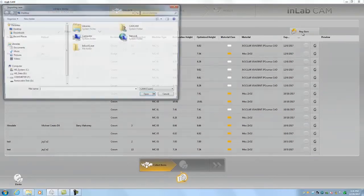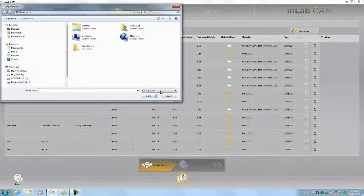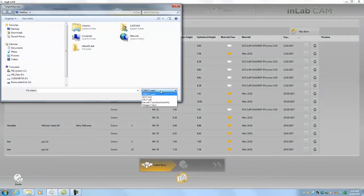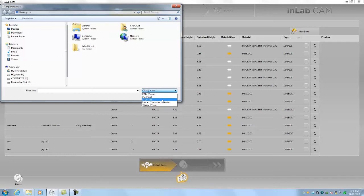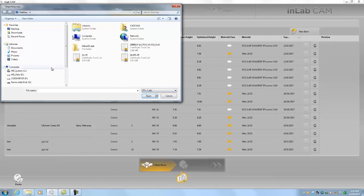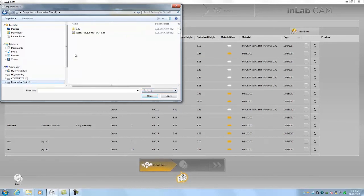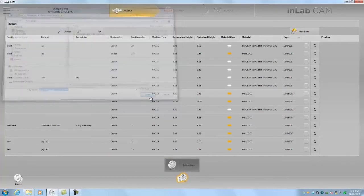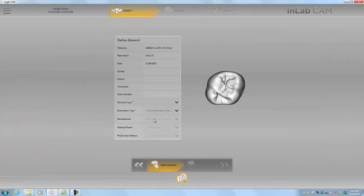You can see here in this dropdown I can import CAM files, SCI, STL, construction info files from exocad, and 30x files from 3-shape. In our case we're going to do STL file. I'm going to go to my G drive and select my STL file. Click open and there's my crown.